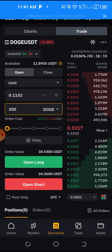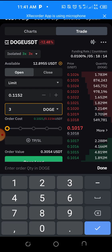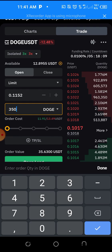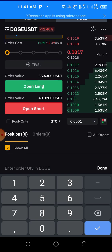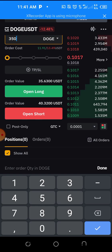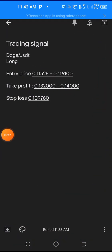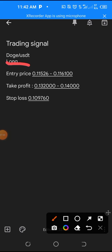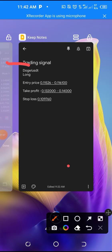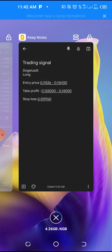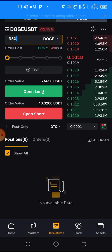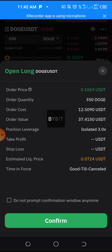If I put 350 DOGE, the cost is 11.91 and I have 12, so I'm good to go. Now I click on long — because the signal said to long, which is the same as buy. We click on long and then click confirm to place the order.